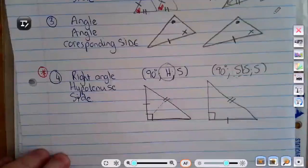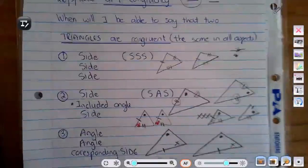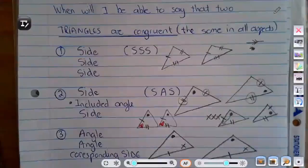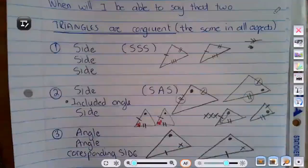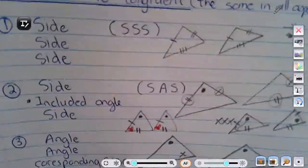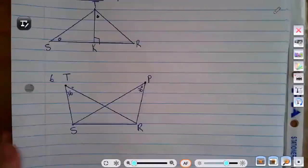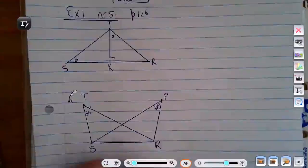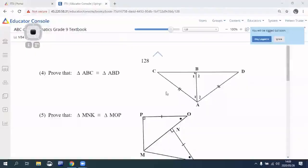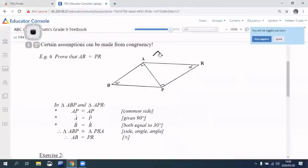So that's the recap on the four rules you need before you can say something is congruent. Let's go to the textbook — Exercise 1.